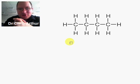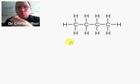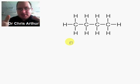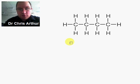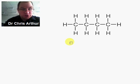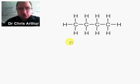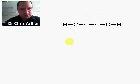Good morning. We're going to talk today about how organic chemists represent and draw organic molecules.